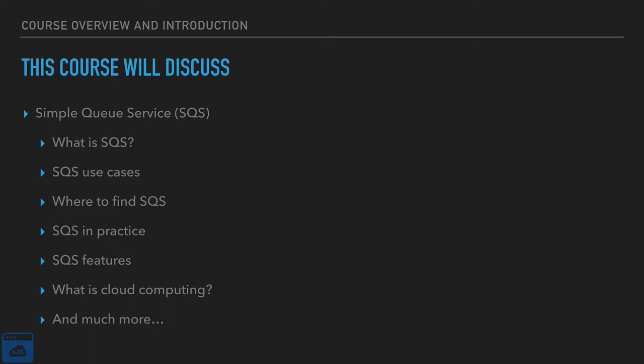We'll also discuss where to find it in the AWS Management Console. We will practice SQS in a few different ways. We are going to practice SQS on the command line, in the AWS Management Console, and via a software development kit. The software development kit that we'll use for this course will be Node.js slash JavaScript. We'll cover all of that throughout the duration of this course.